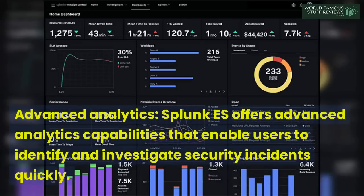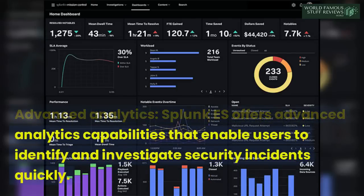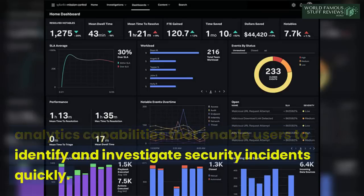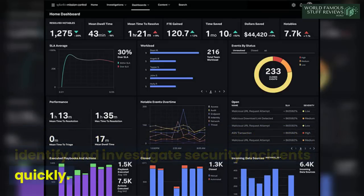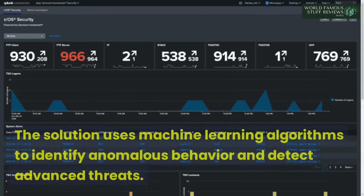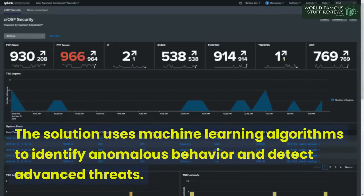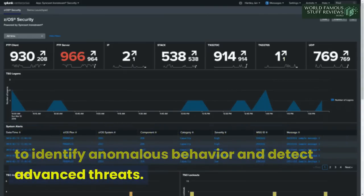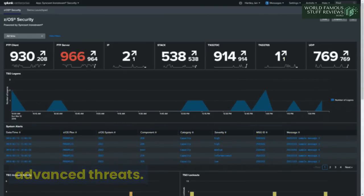Advanced Analytics: Splunk Enterprise Security offers advanced analytics capabilities that enable users to identify and investigate security incidents quickly. The solution uses machine learning algorithms to identify anomalous behavior and detect advanced threats.